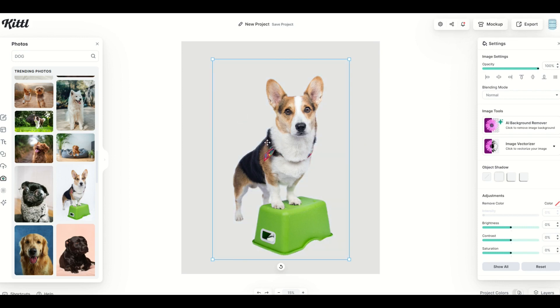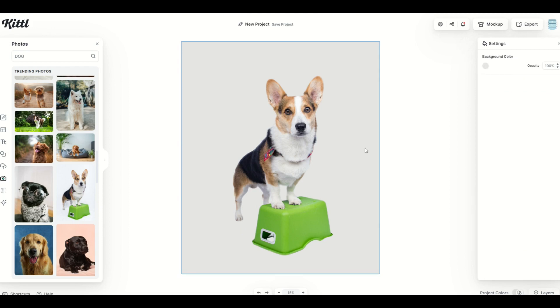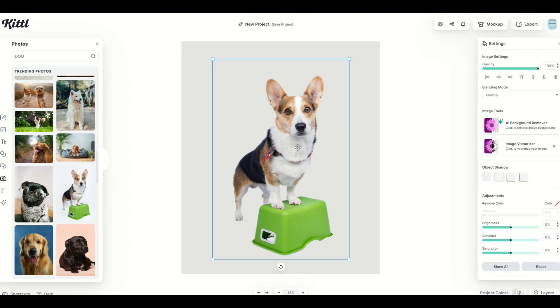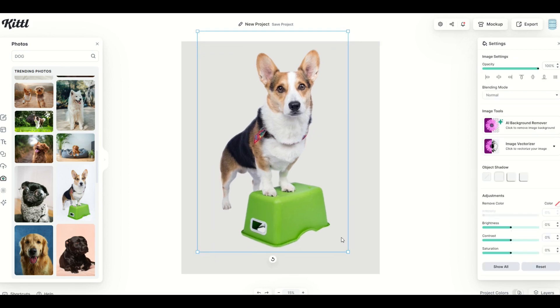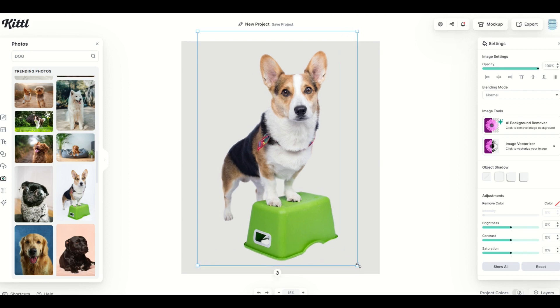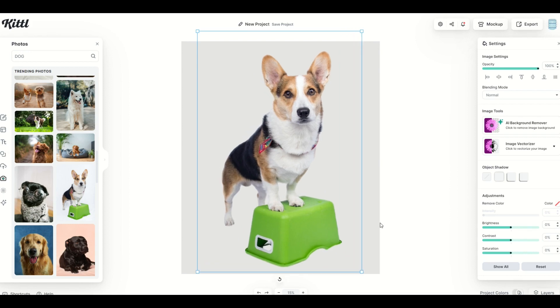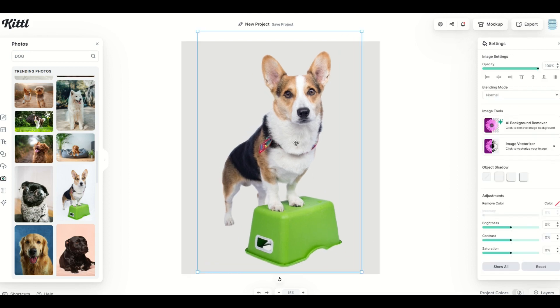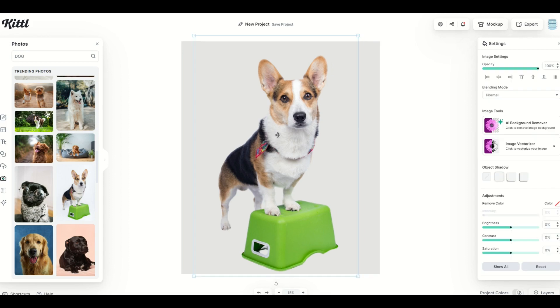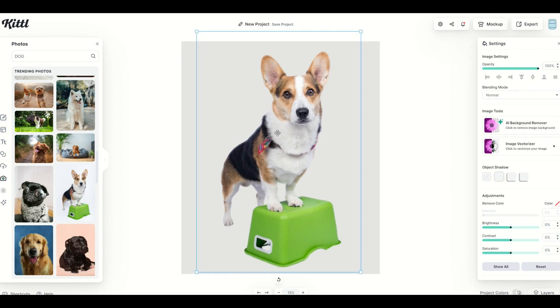But look at that. The AI inside of Kittle is so smart. It not only knew where the dog was, but it also knew to remove the white background. The white dog stays and the white background's removed. That's pretty awesome.